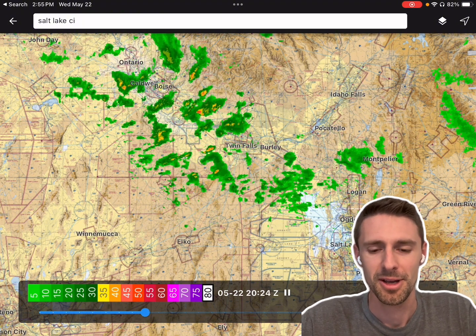We also have radar and you can search for any airport. So really quick, let's go to Salt Lake City — Salt Lake International.